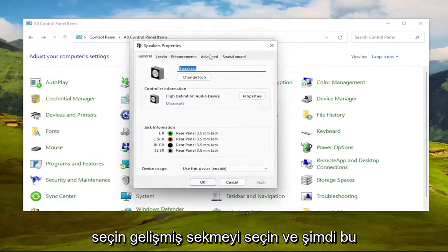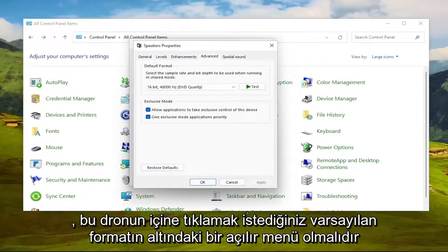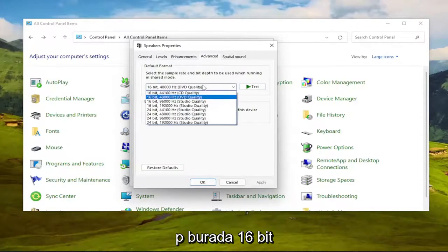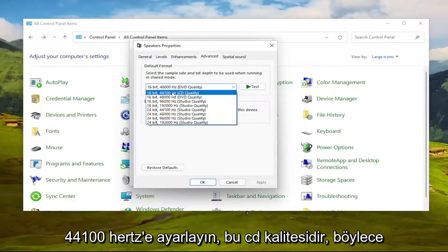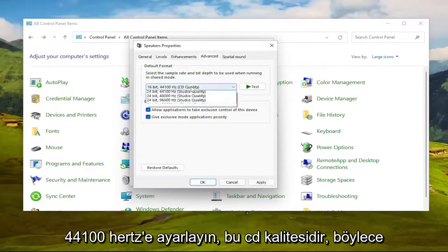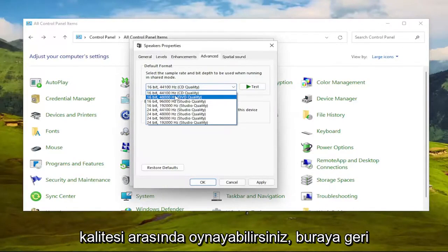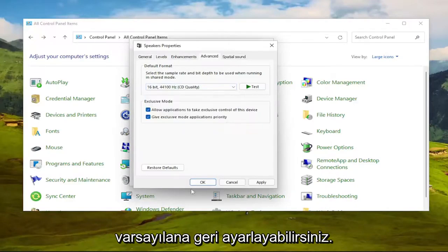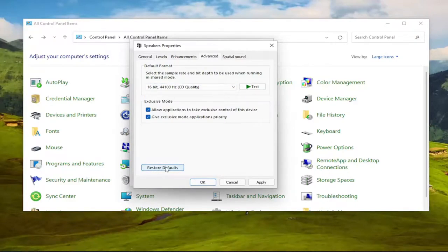Select the Advanced tab. There should be a drop-down underneath Default Format. Click inside this drop-down and set it to 16-bit, 44100 Hz, which is CD quality. You can play around between the DVD and CD quality. You're welcome to come back and modify this, and you can always set it back to default by selecting Restore Defaults down the road if you choose to do so.